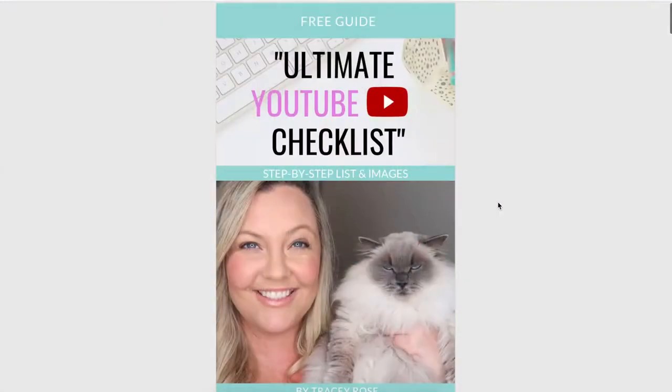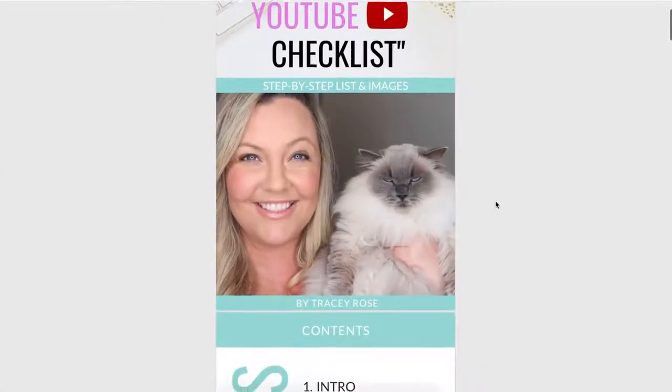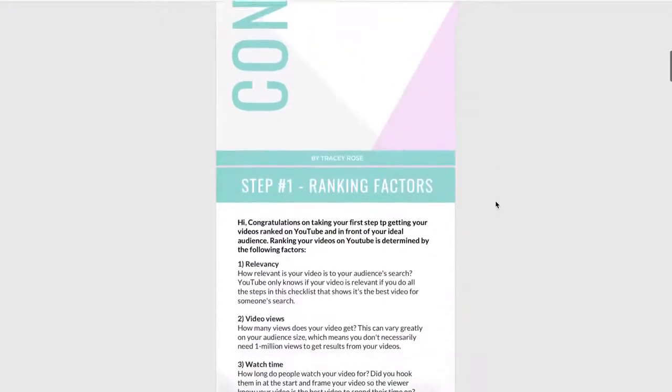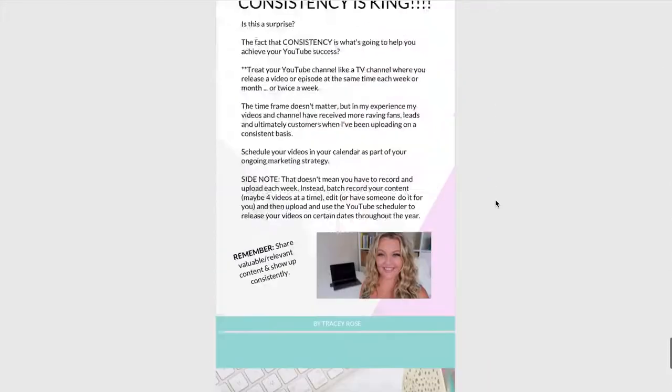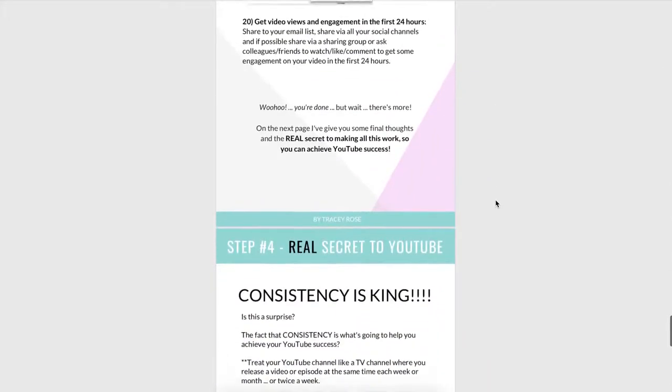This guide will really take you step by step on how to upload your videos properly so that they get seen by your ideal audience. This checklist is also in PDF format, so if you want to download that to your computer or mobile device, or print it out to use as a checklist each time you're doing a video, I will put a link in the description of this video.